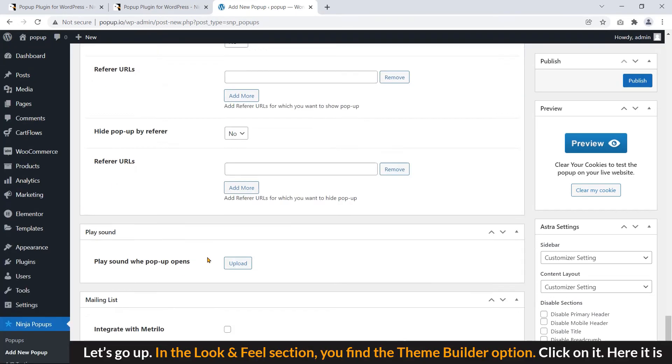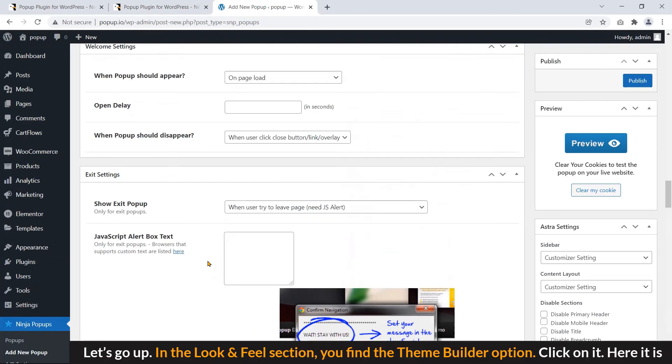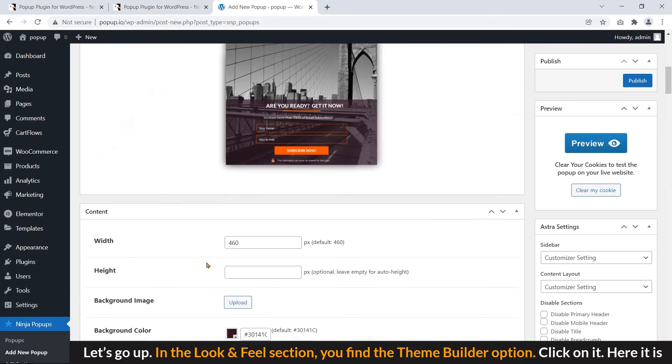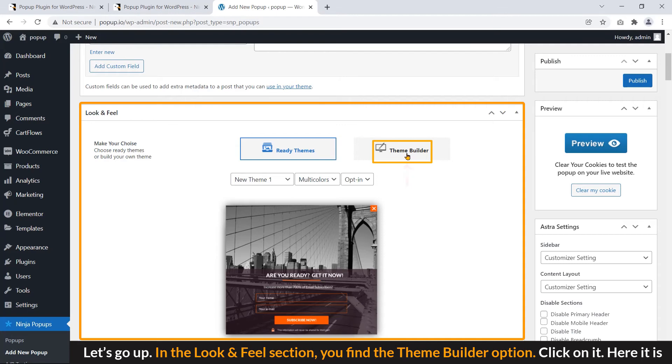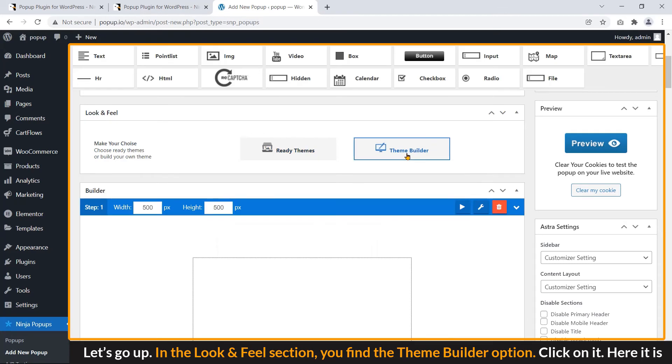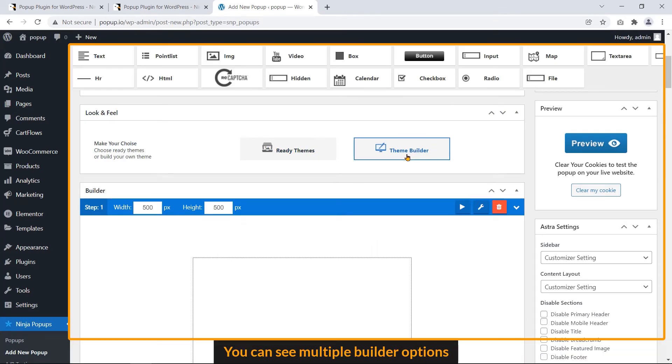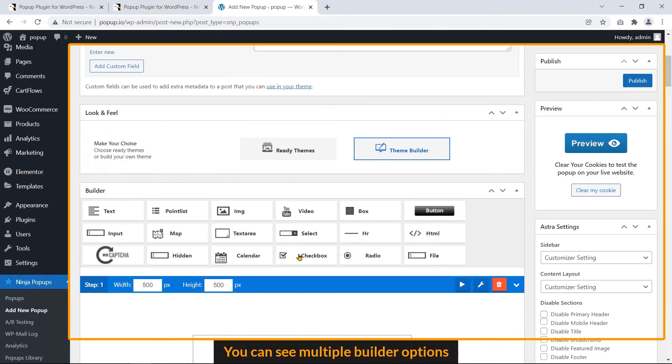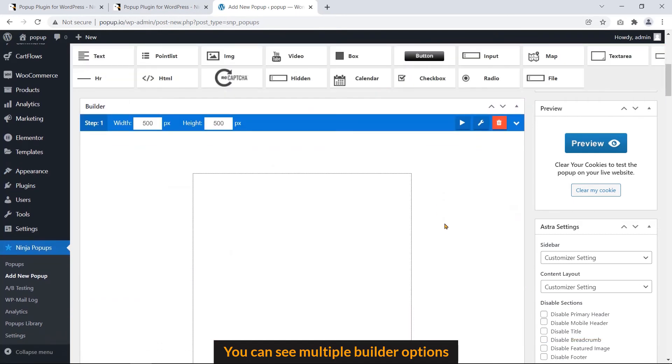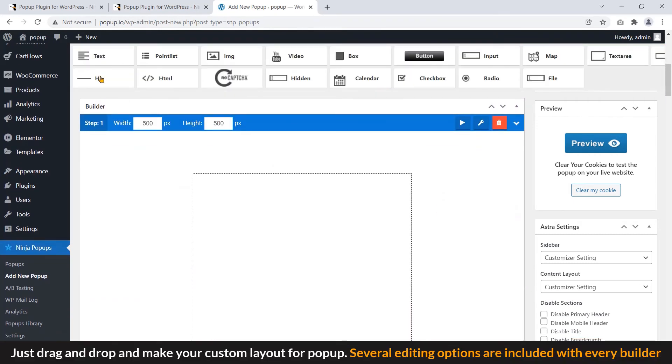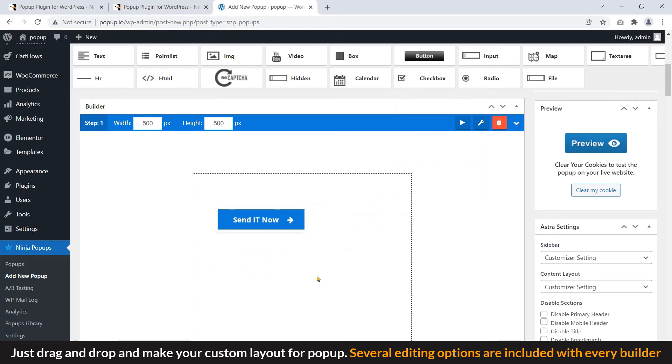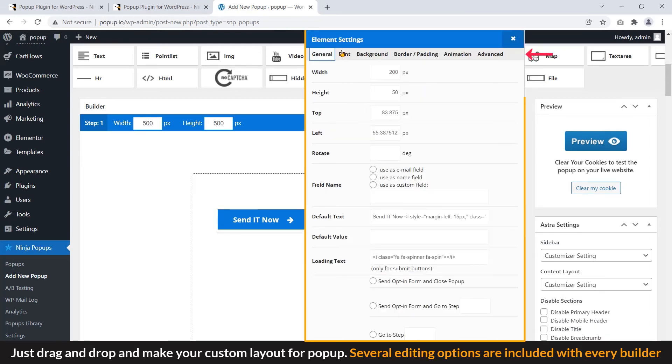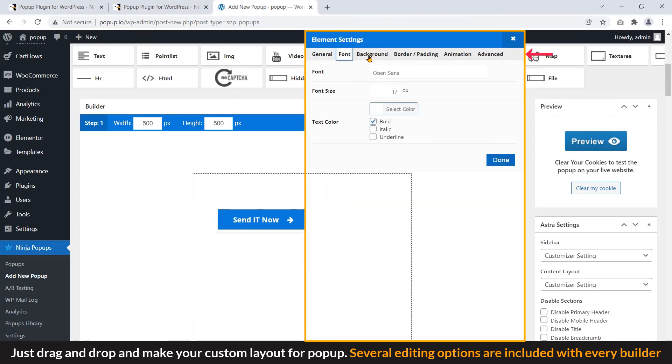Let's go on. In the look and feel section, you find the theme builder option. Click on it. Here it is. You can see multiple builder options. Just drag and drop and make your custom layout for popup. Several editing options are included with every builder.